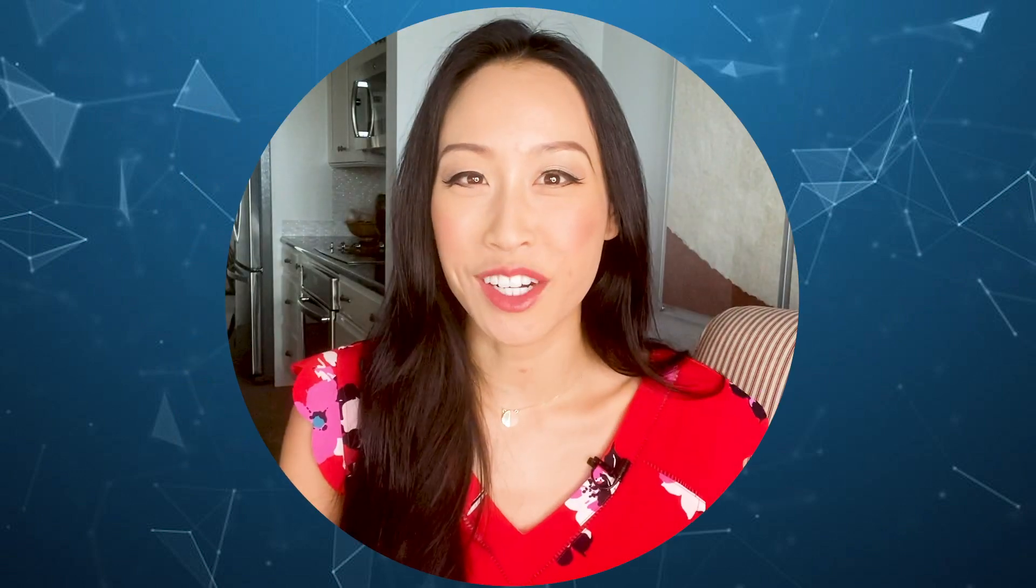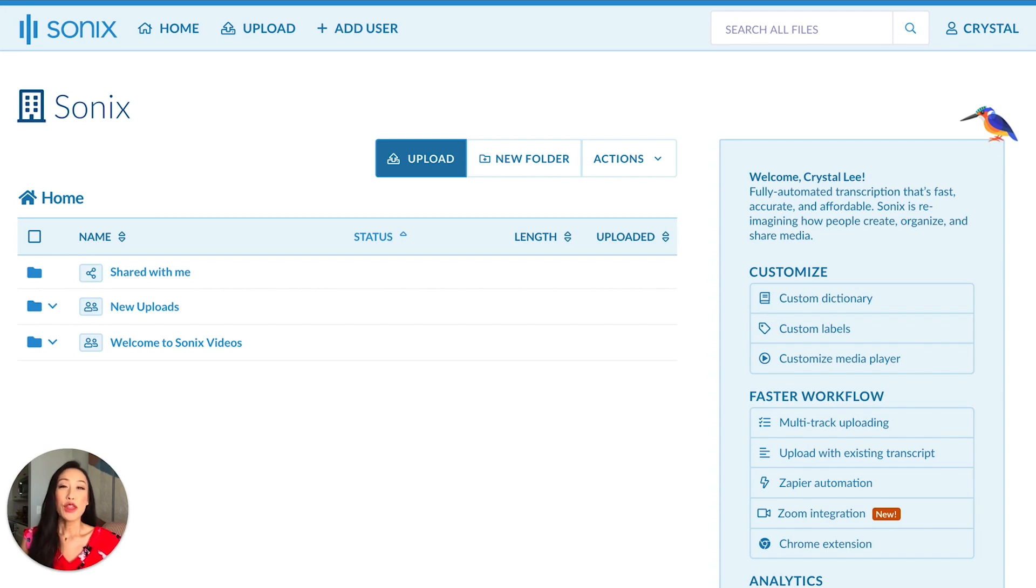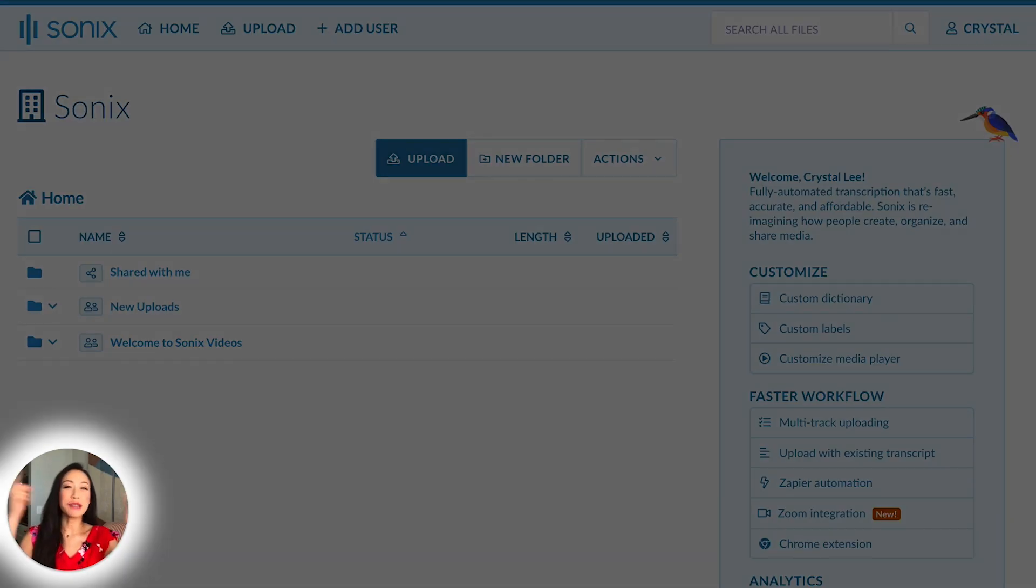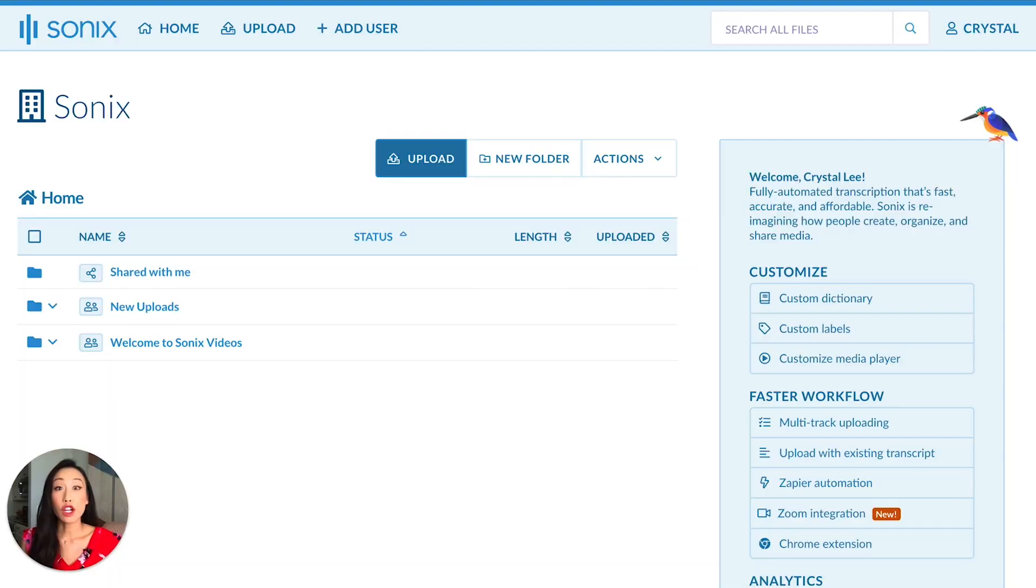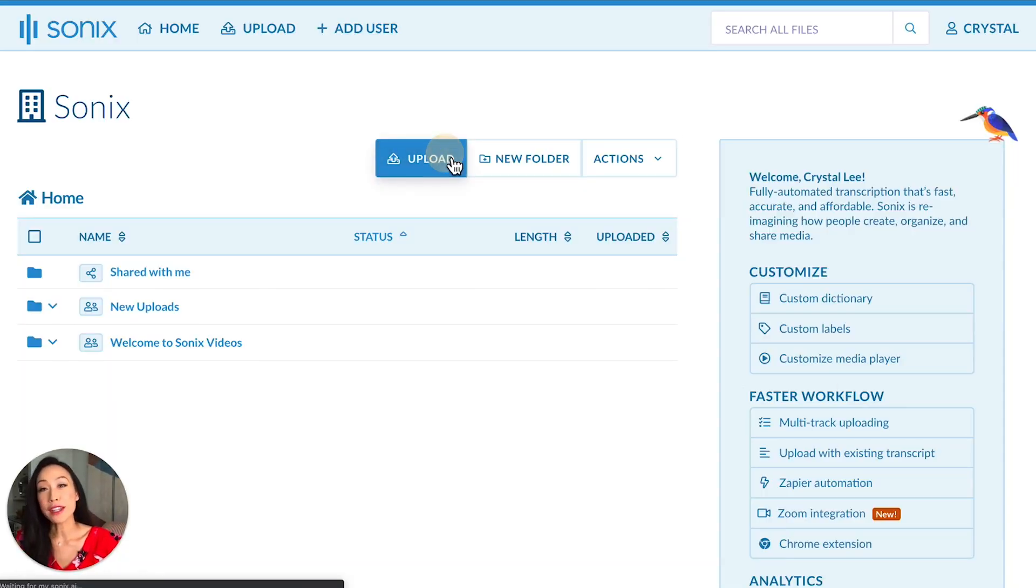Let's get started with how to upload a file. Throughout this tutorial I'll be showing you around and you can find me in my little bubble. Let's start by uploading a file to Sonix. To upload a file to Sonix you simply click the upload button.